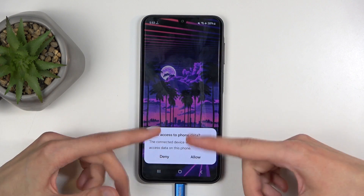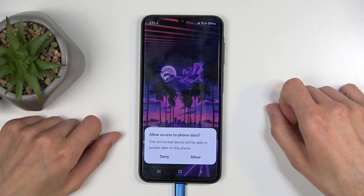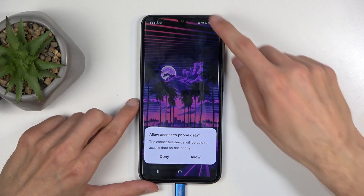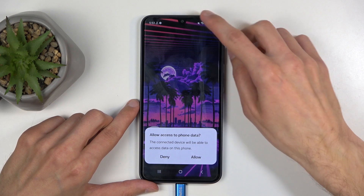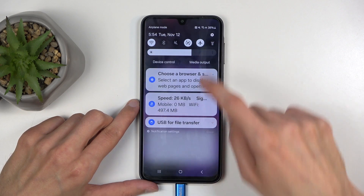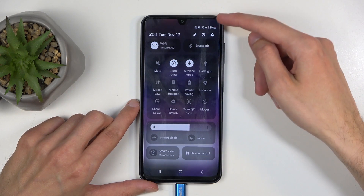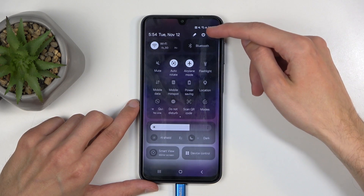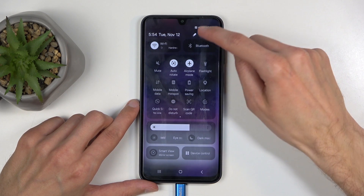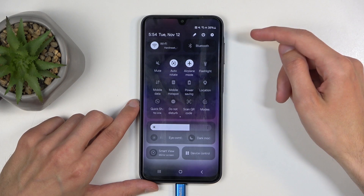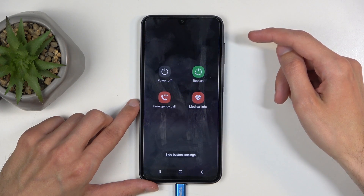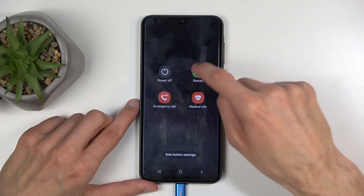Next, we're going to turn off our phone. Swipe down twice, click on the power button right here, and choose Restart.